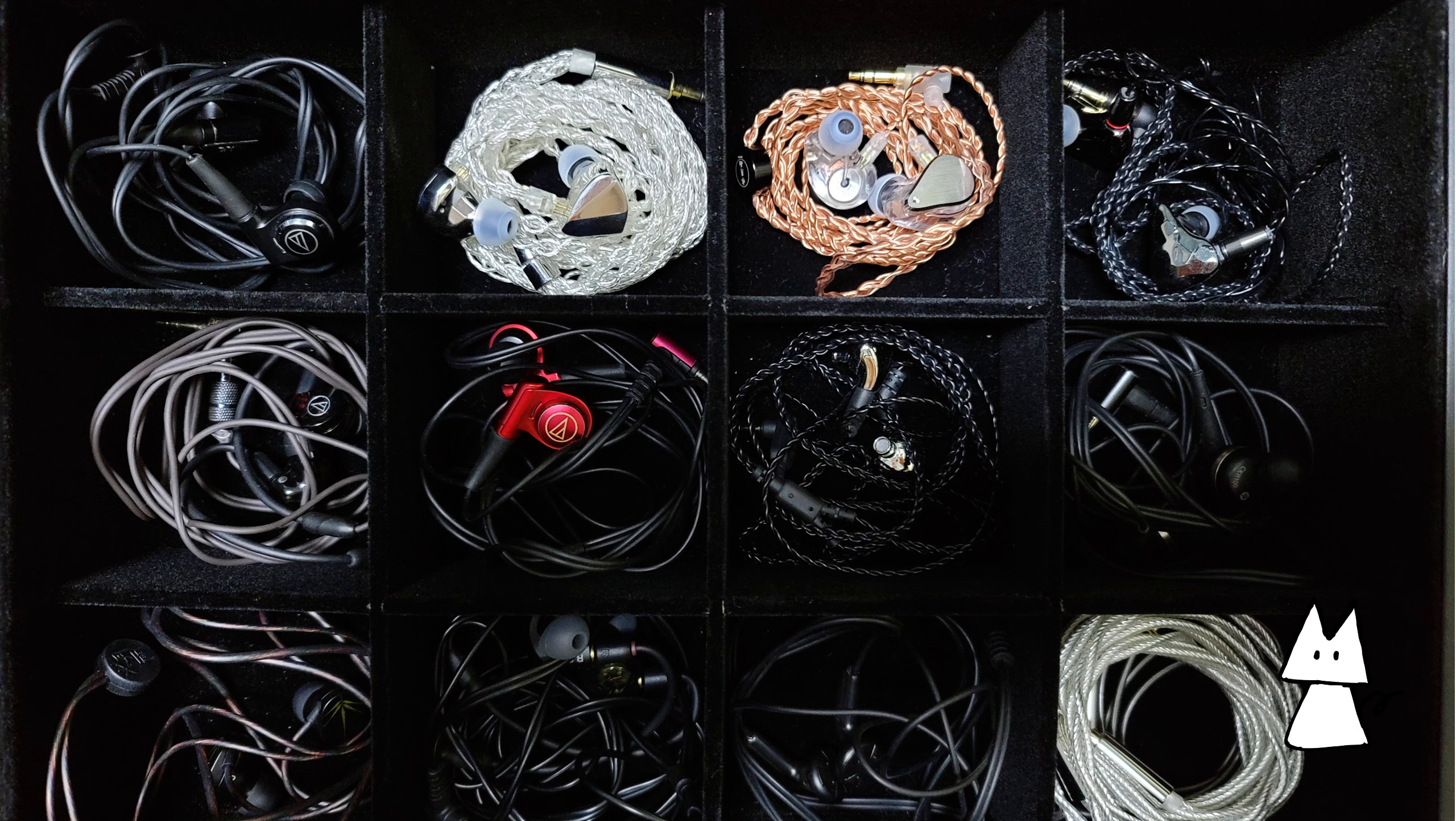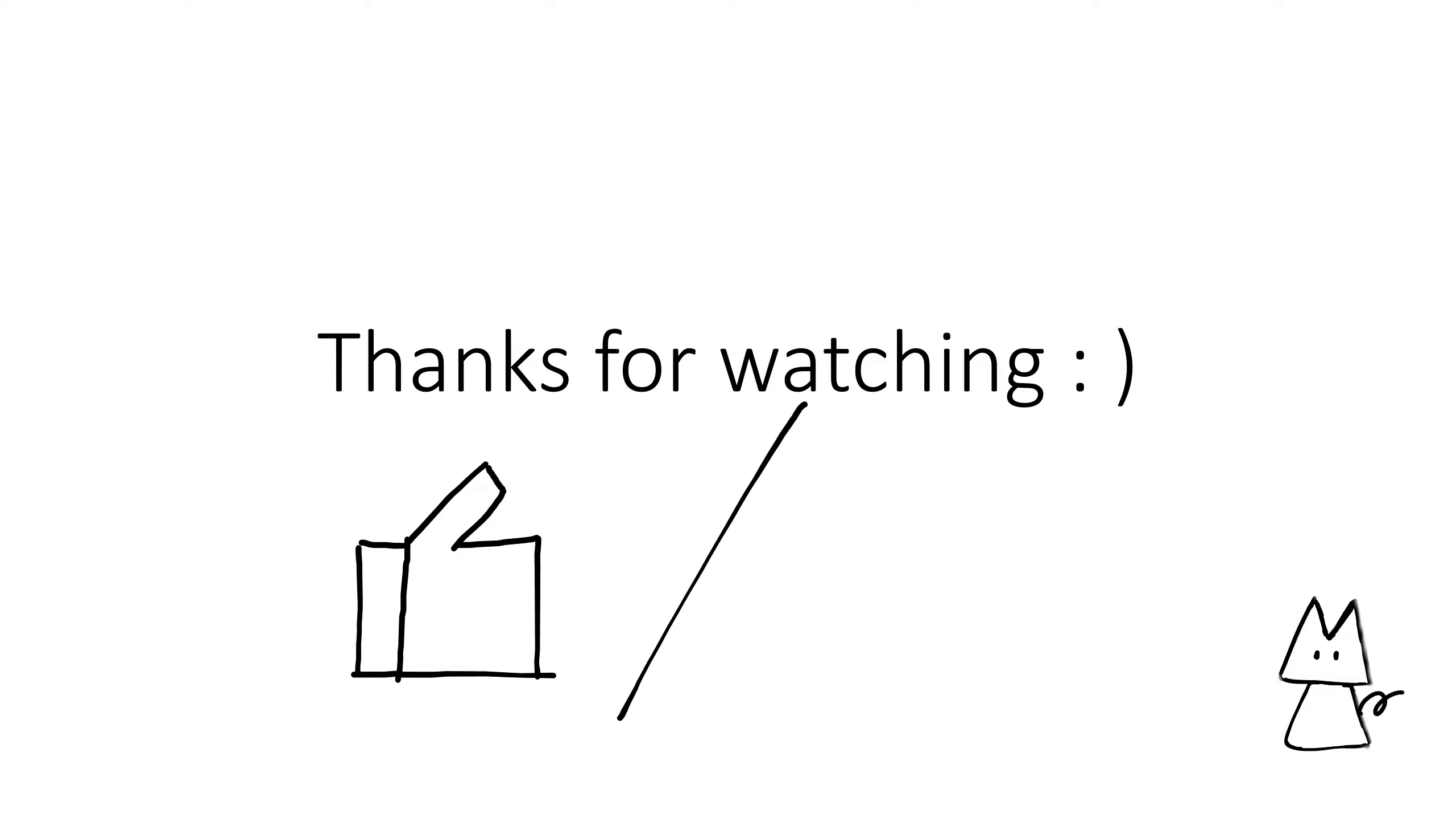This shall conclude my video. Thanks for watching. If you enjoyed this video, a like or comment will be much appreciated for the algorithm thingy. And see you in the next video.